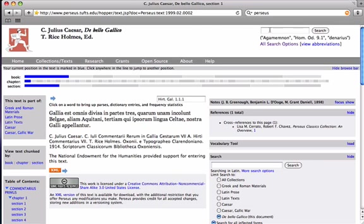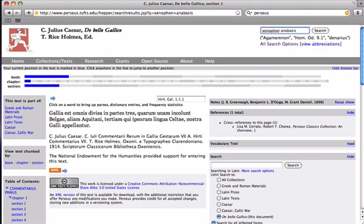Now, as I said, you can use this for both Latin and Greek. So, why don't we use this to look up a Greek text? How about Xenophon Anabasis? So, I'm up at the top right search bar again. I'm clicking, and we're searching through all the various texts that are available on Perseus.